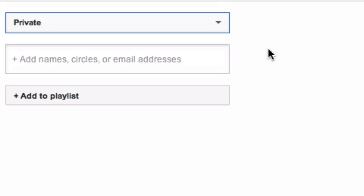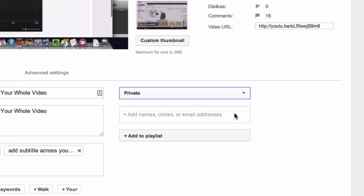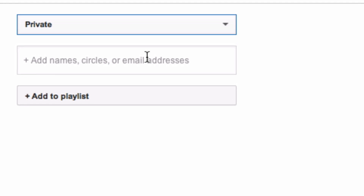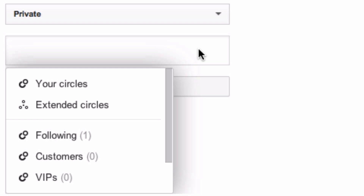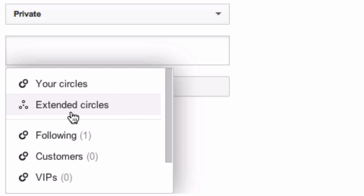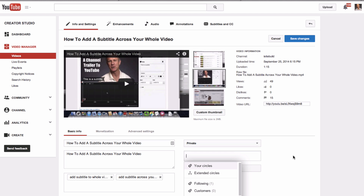Under Private, there's a box where you can add names, circles, or email addresses — this is how you share your private video. If you click on the box you can see options like your circles, extended circles, following, customers, and VIPs.